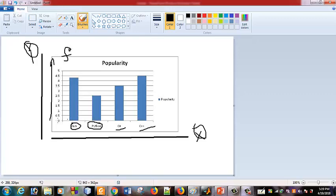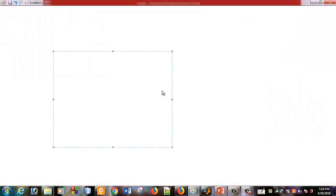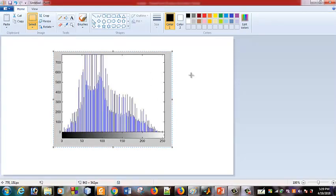The y-axis represents frequency, and the x-axis represents the value or name. This is the basic histogram design. The image histogram is essentially the same concept — it maps pixel intensity values to their frequency.